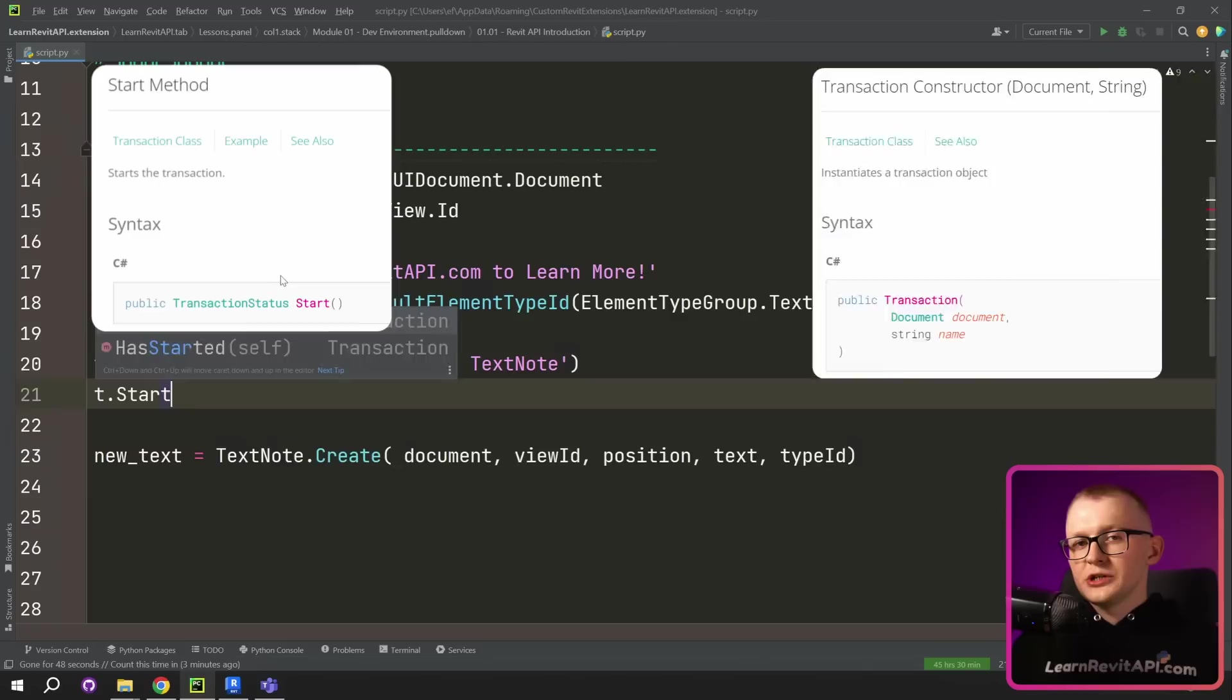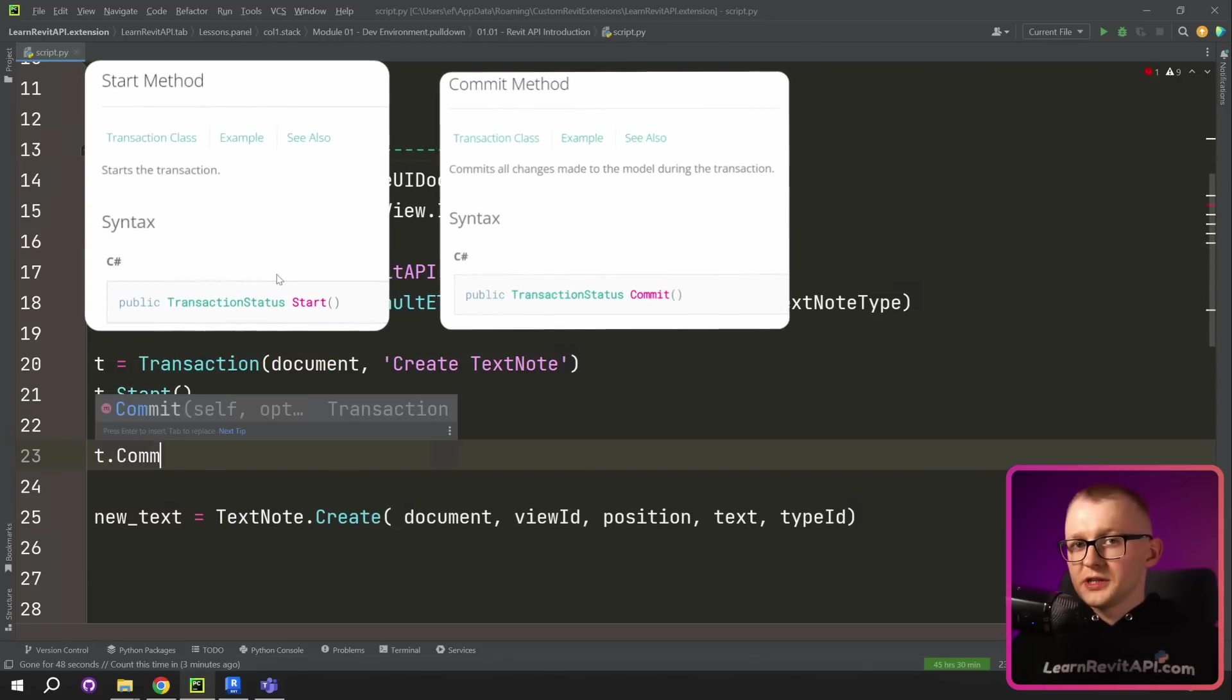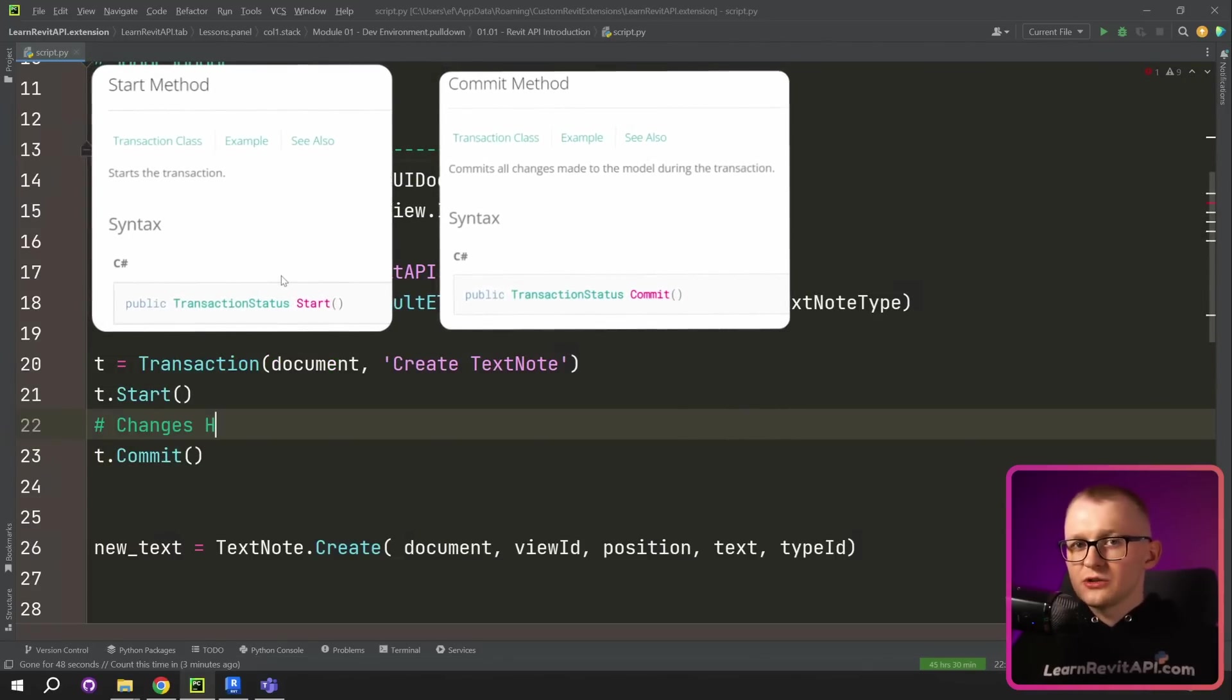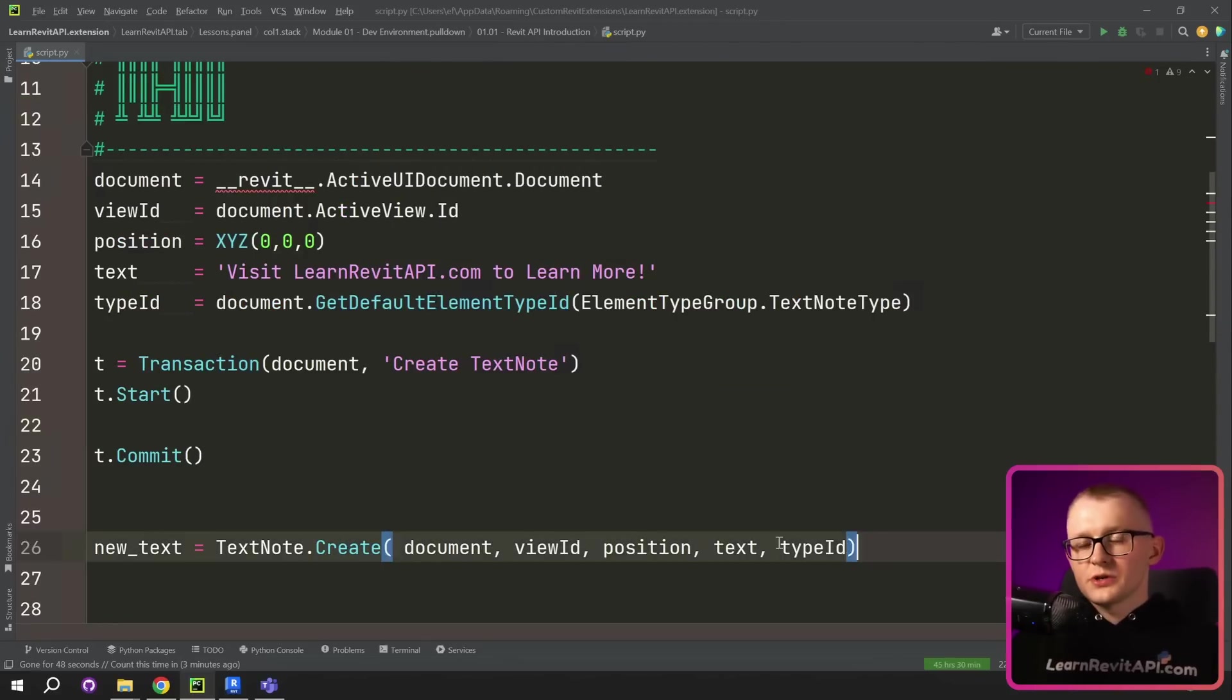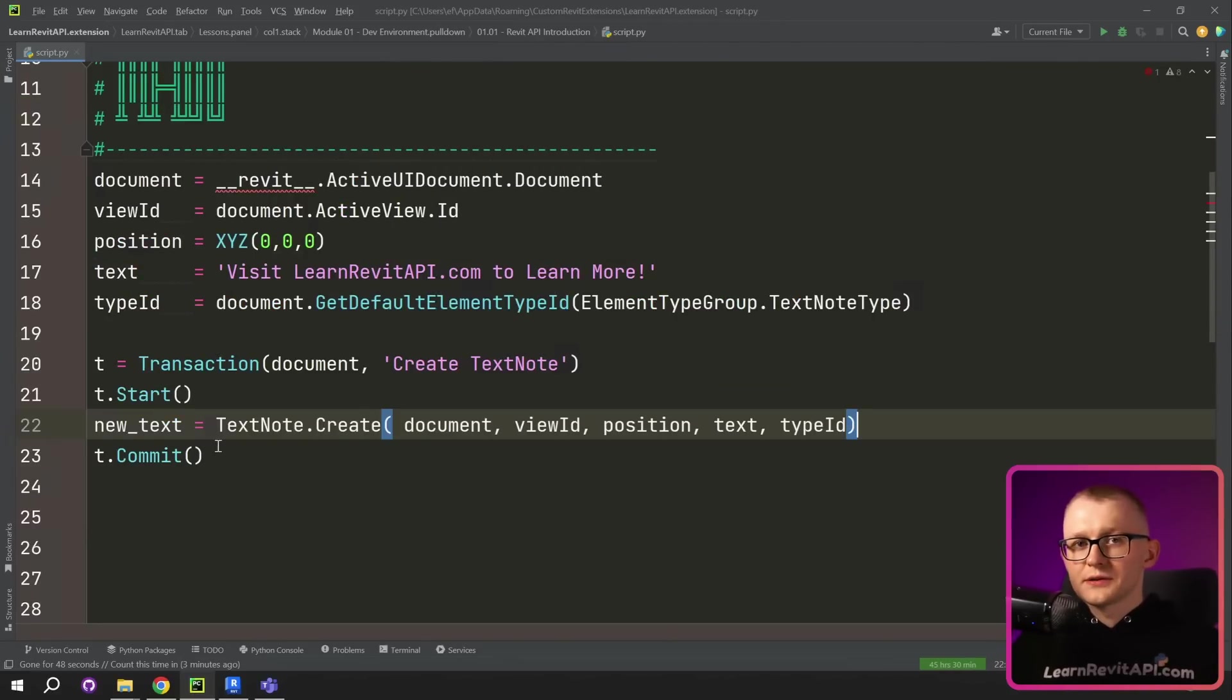And then we need to start and commit it. And whatever changes we are trying to make have to be between start and commit statements. So I'm gonna copy this line and paste it right in here.